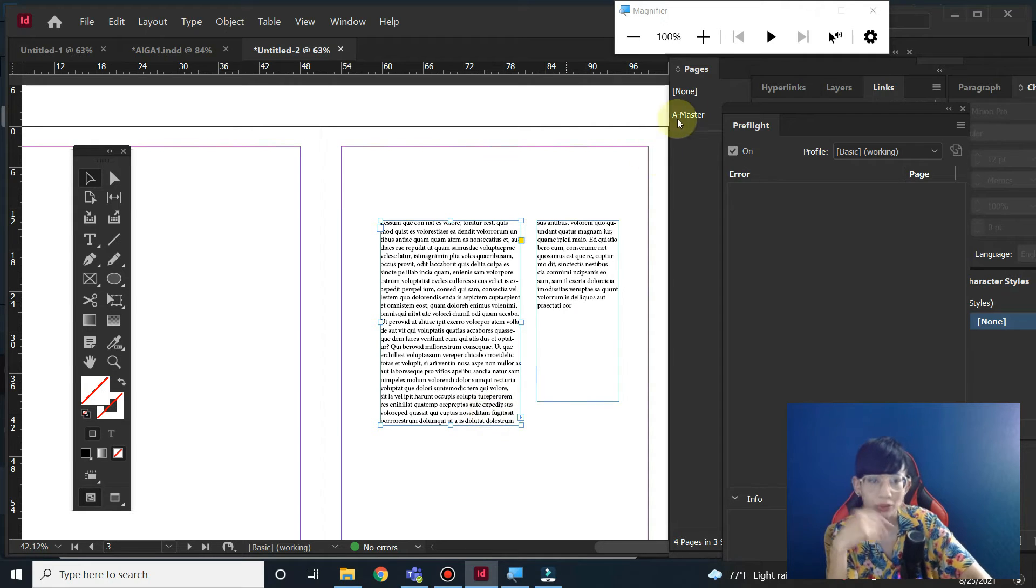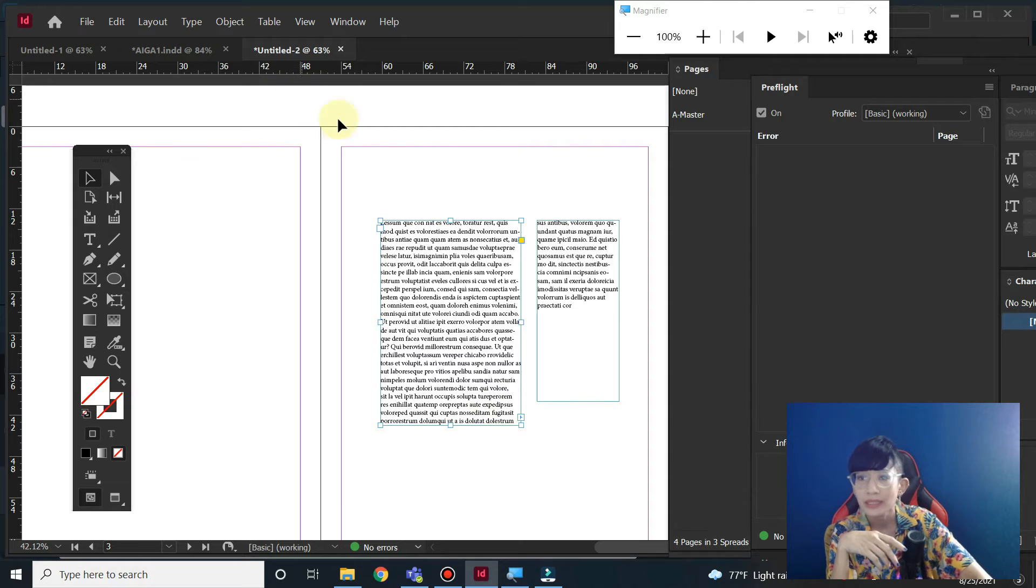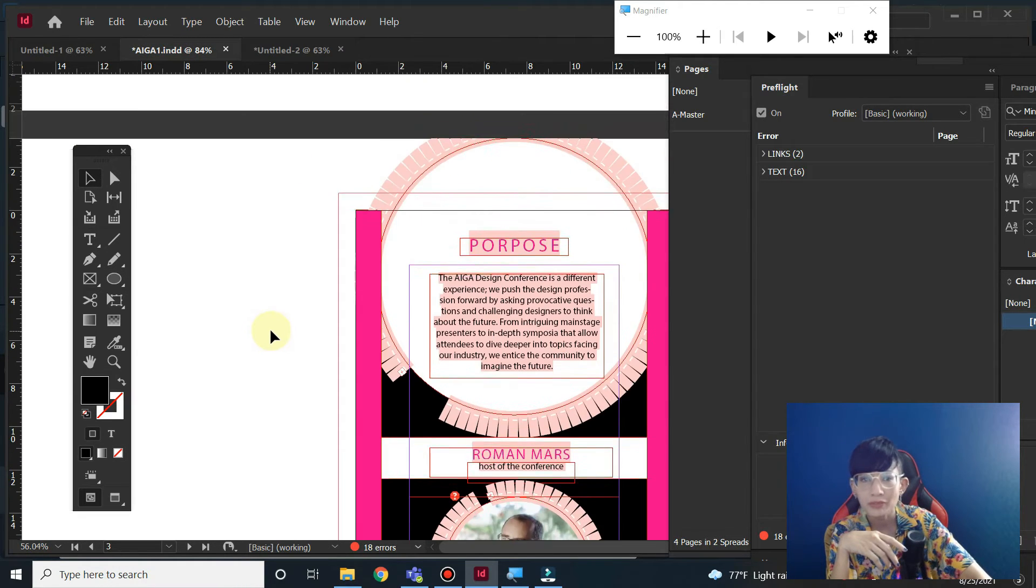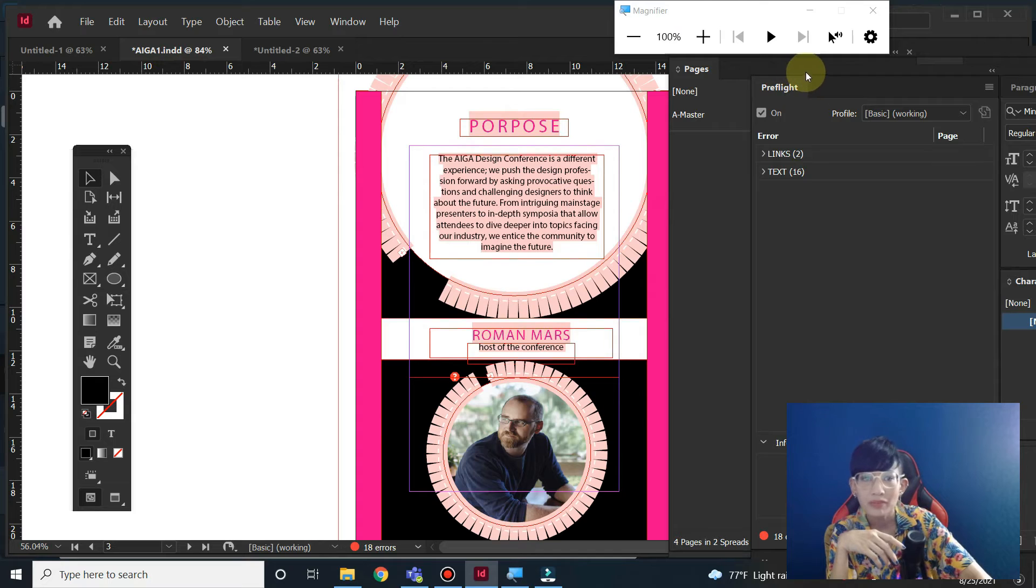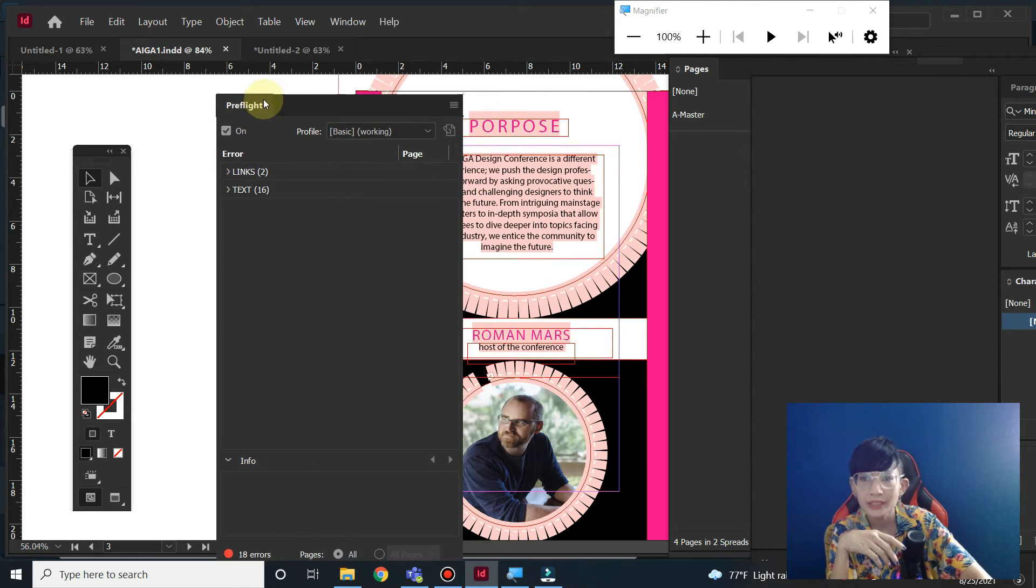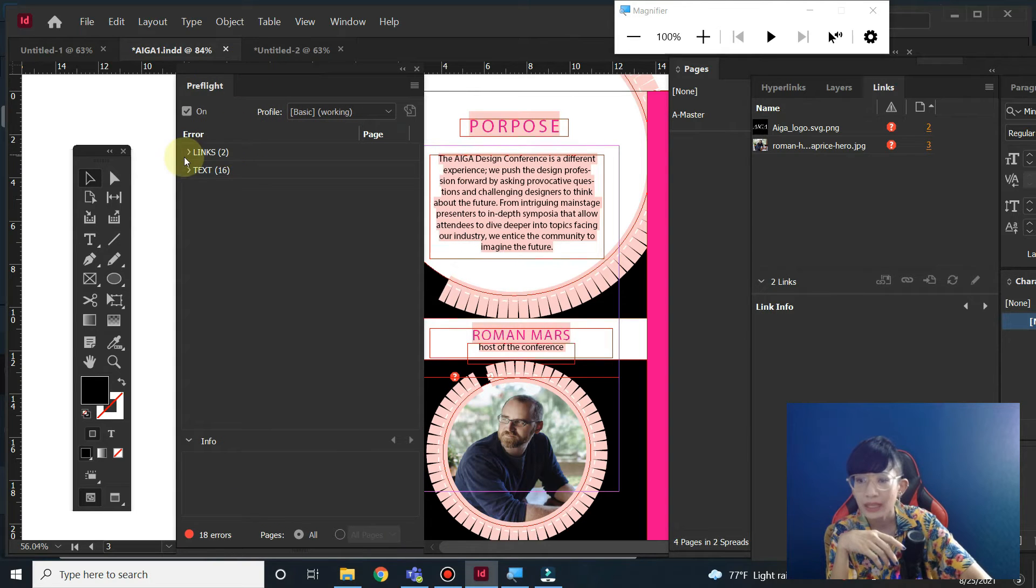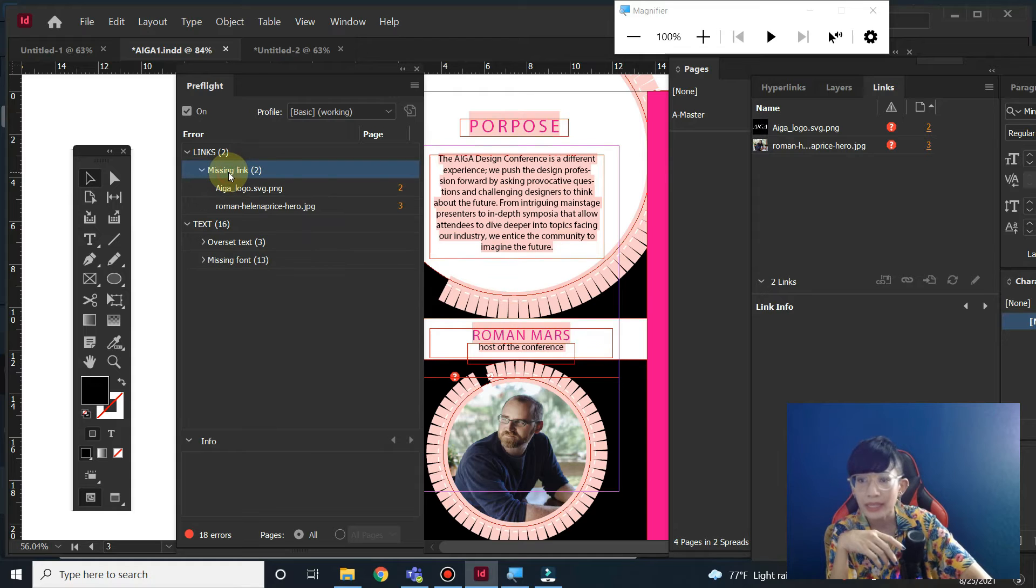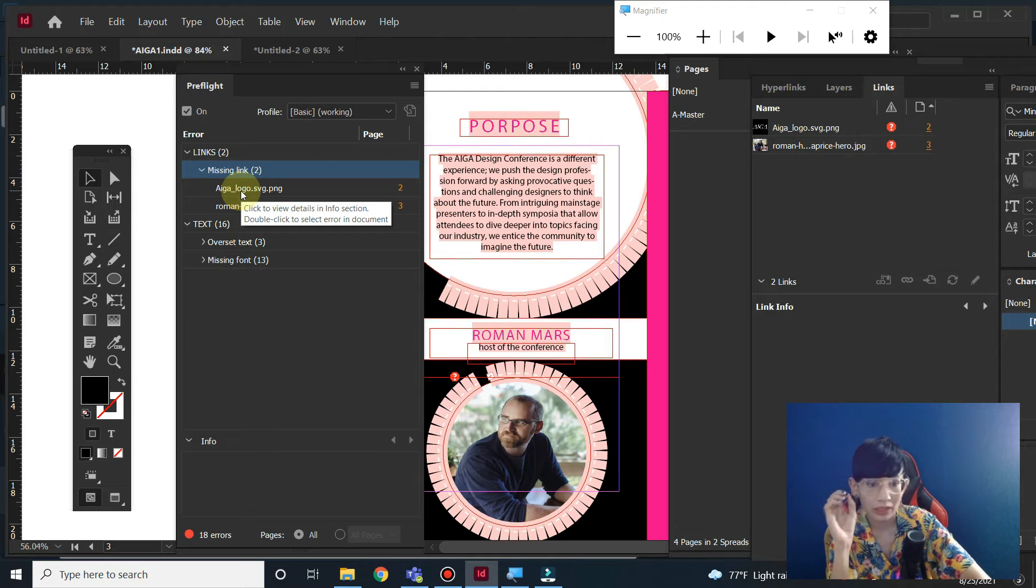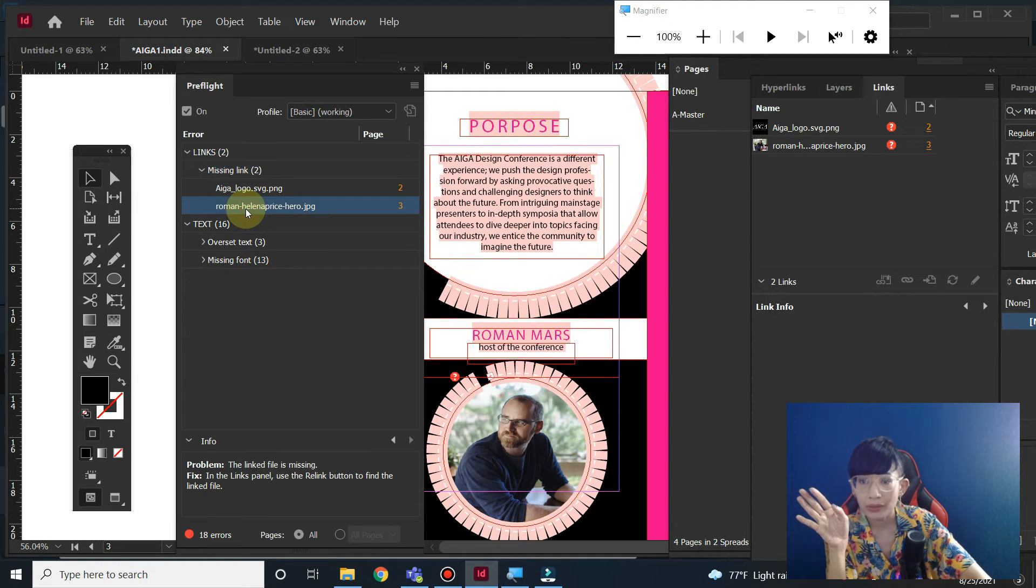Let's go to the next one. I'm going to open this file. If you open pre-flight here, there's a lot of things that been missing. The first thing is text and links.